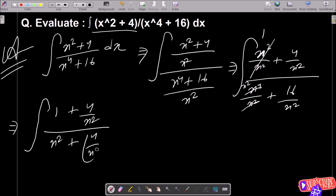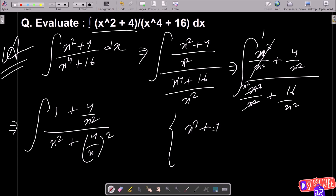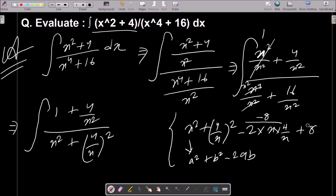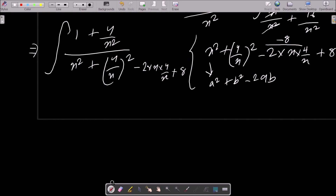Now for the rough calculation: x² + 4/x² — suppose this is a² + b². We know a² + b² = (a - b)² + 2ab. So here, with a = x and b = 4/x, we get 2·x·(4/x) = 8. This means we need to add 8, giving us (x - 4/x)² + 8 in the denominator.